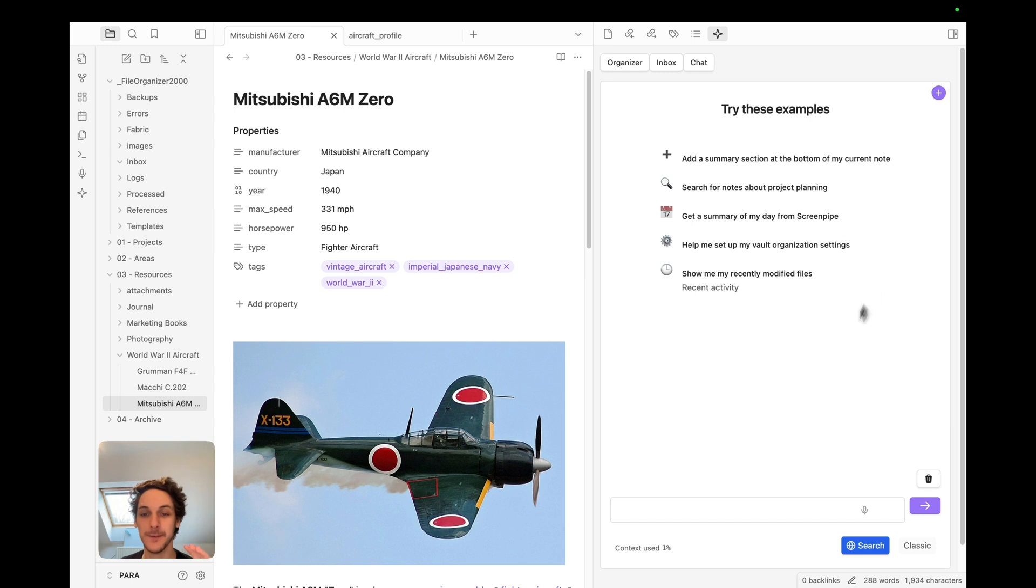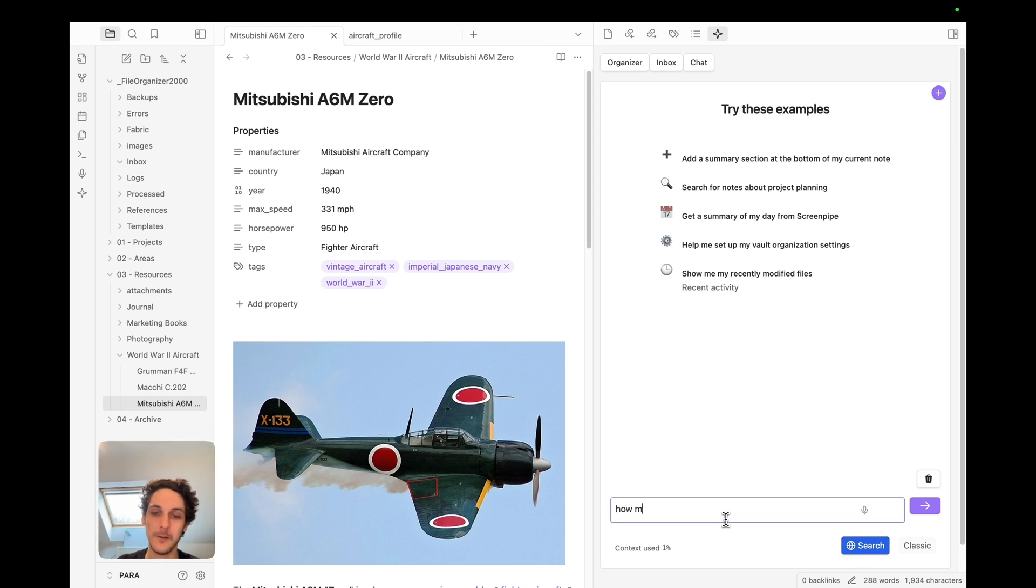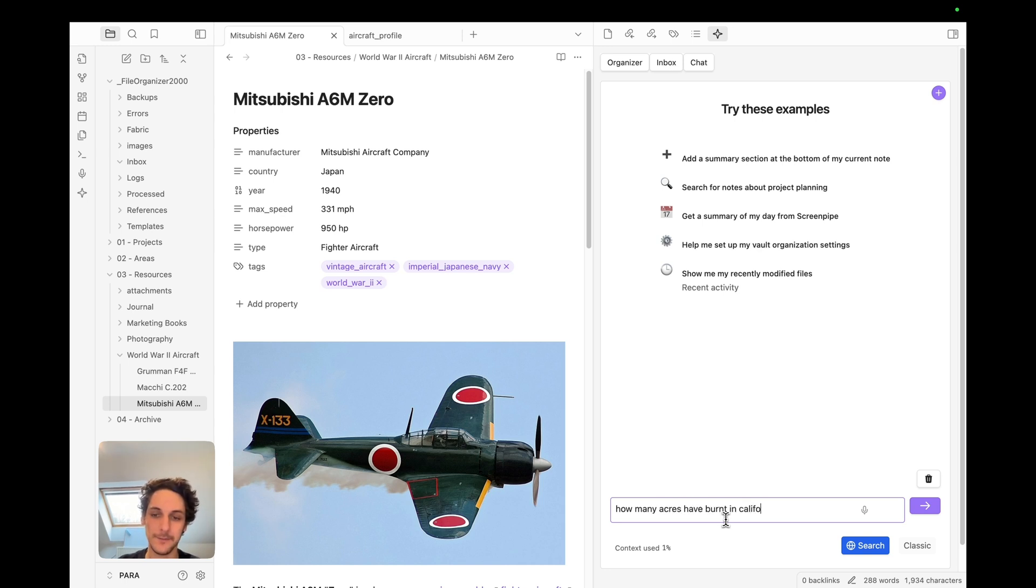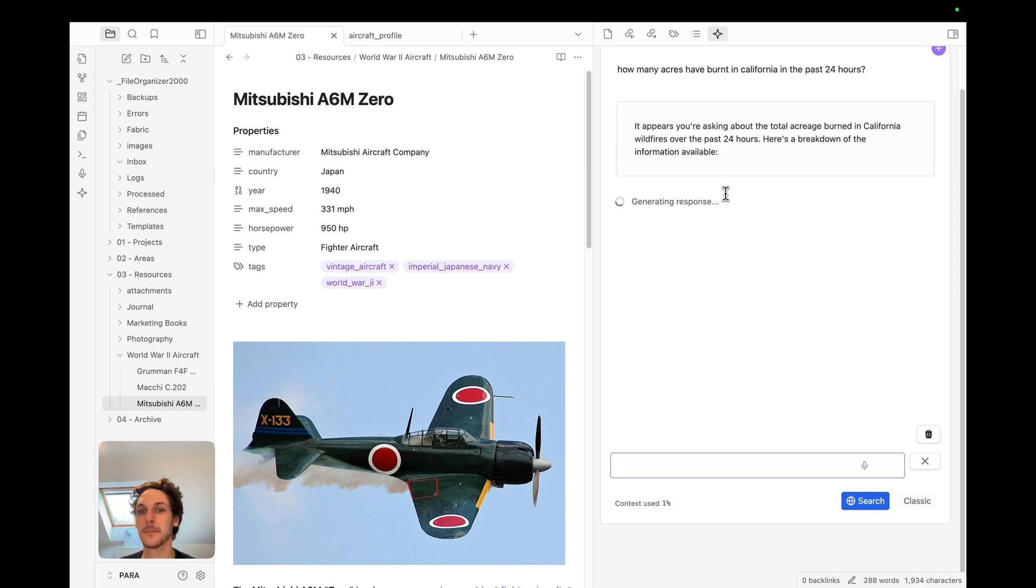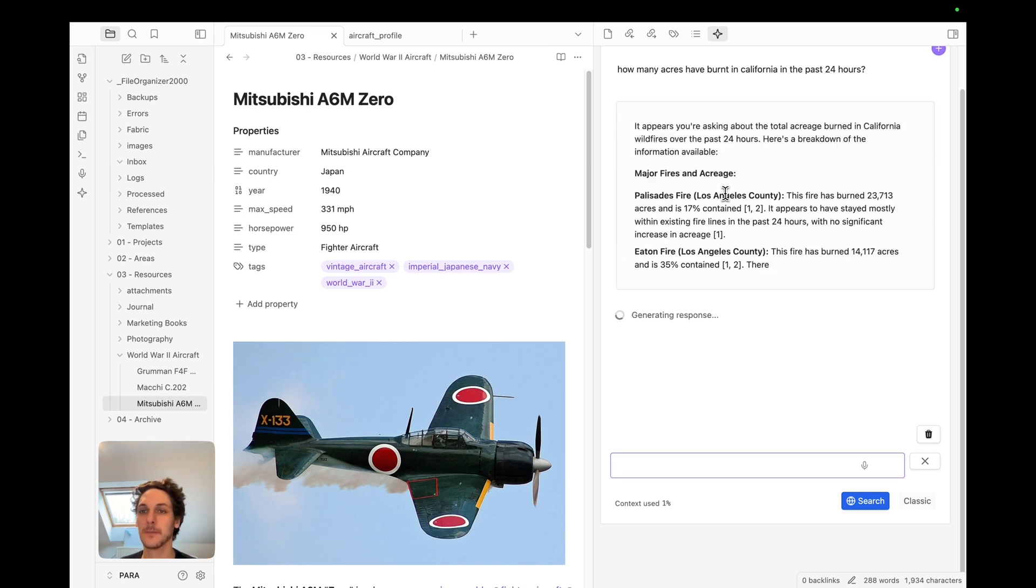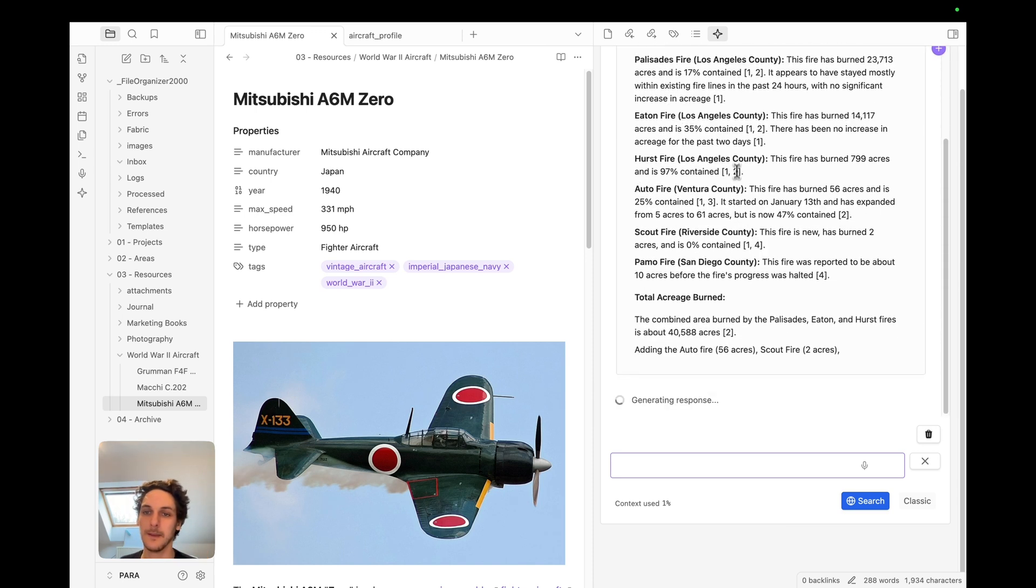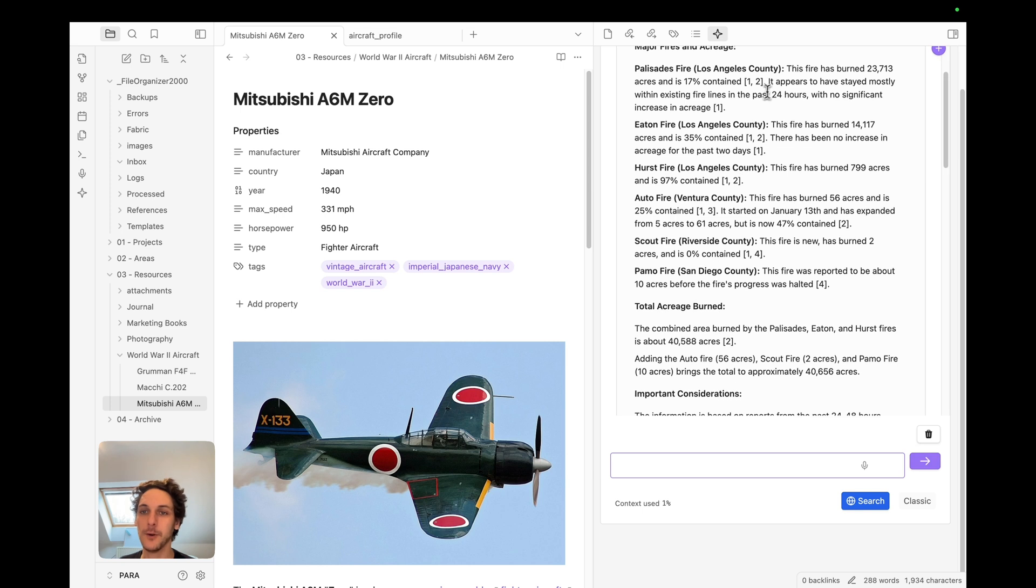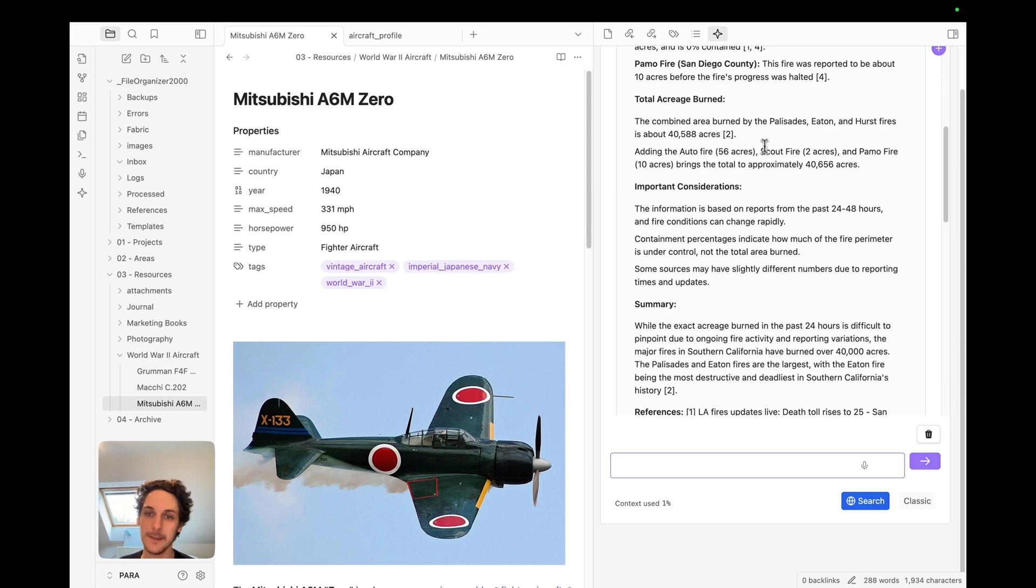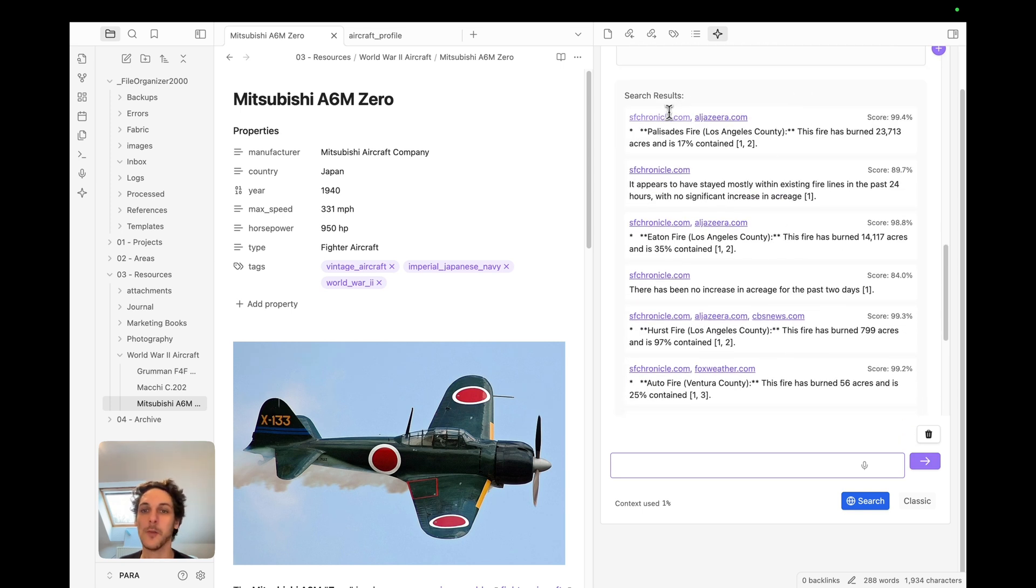Then of course we also have the chat which is probably the one I use the most. Recently we added the search functionality, the web search functionality. So for example I can even ask how many acres have burned in California in the past 24 hours.